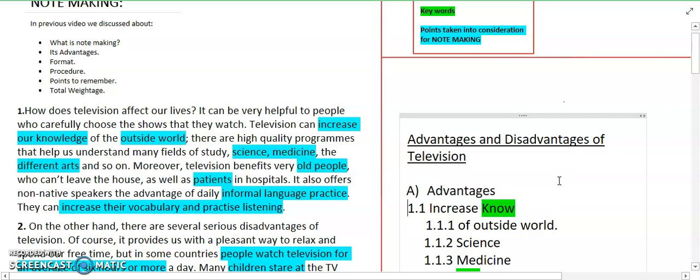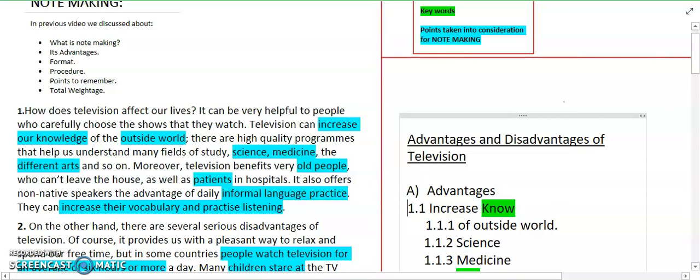You can see that I have marked the words in blue color in the paragraph. In my note making, highlighted in green color are key abbreviations and keywords that I have shortened. This should be a minimum of 4, as mentioned in your question.